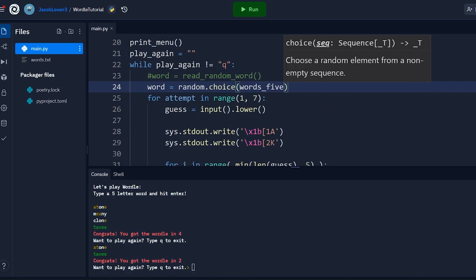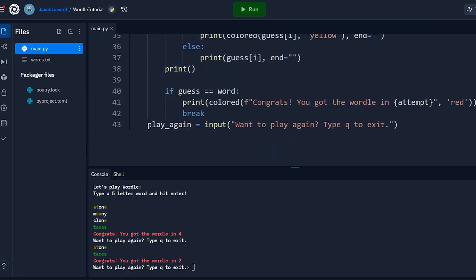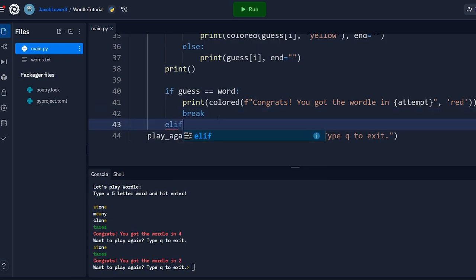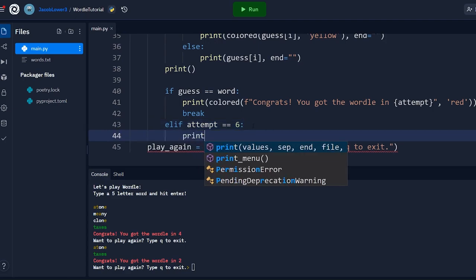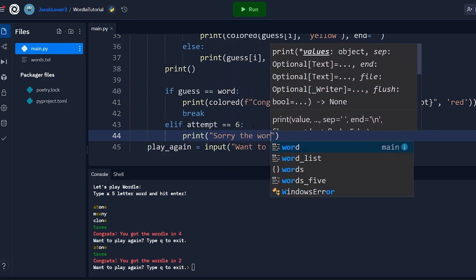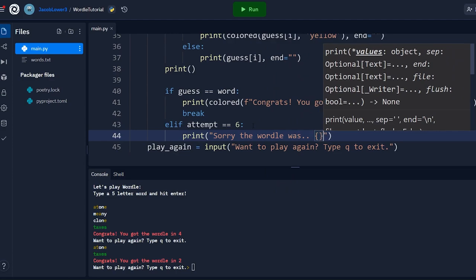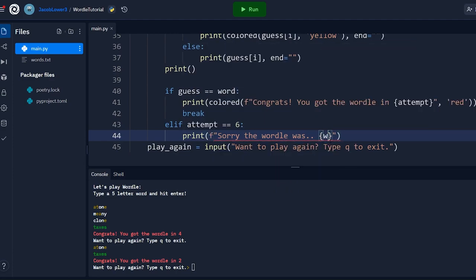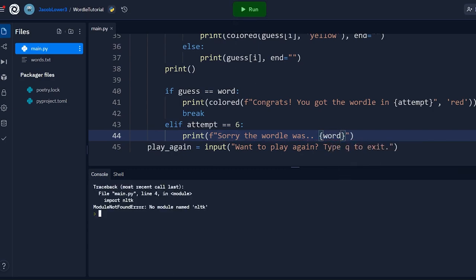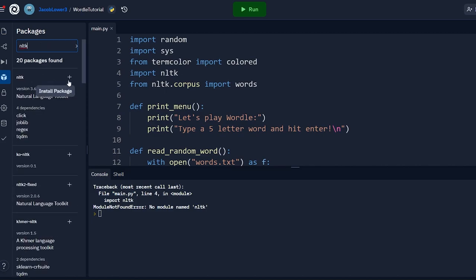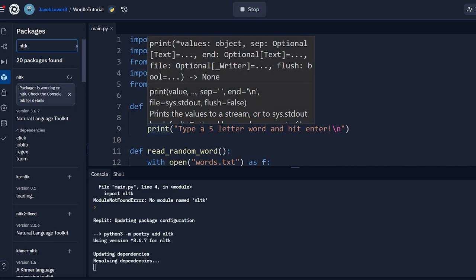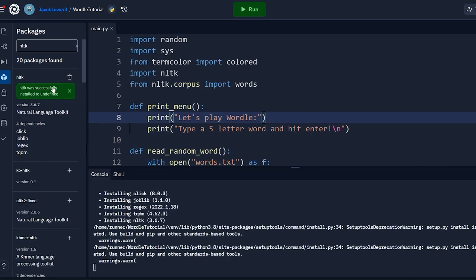We also notice that if the player fails all six guesses we never tell them the answer, so we add elif attempt == 6: print(f'Sorry, the Wordle was {word}'). To install NLTK in Replit, we go to the Packages panel, search for NLTK, and click the plus to add it. Once it installs successfully, we also need to call nltk.download('words') so the word corpus is available, then run again.